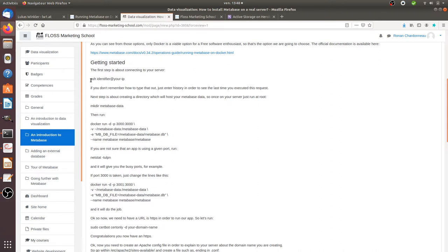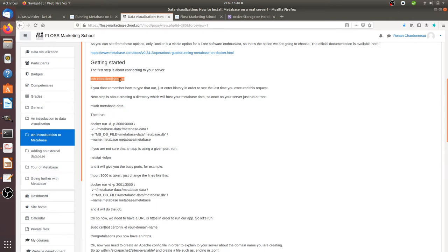So first of all, what you need to do is that you need to connect to your server in SSH. In order to connect in SSH, you just need to perform within one of your terminal SSH, then your identifier, then the IP address where your server is located.